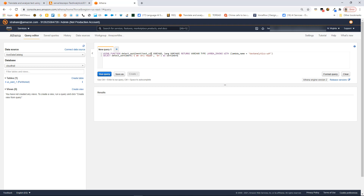It takes two parameters: the text column we want to analyze, along with the language code that the text is written in, and it returns a text string. This says the UDF is going to use Lambda, and this is the name of the function we just installed from the serverless application repository. In the SELECT part of the statement, we're calling our function, passing in a static string — but this could equally be a column in a table you're selecting from. Let's go ahead and run it.